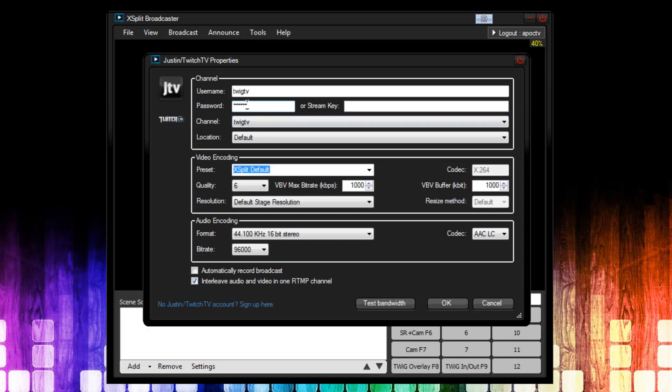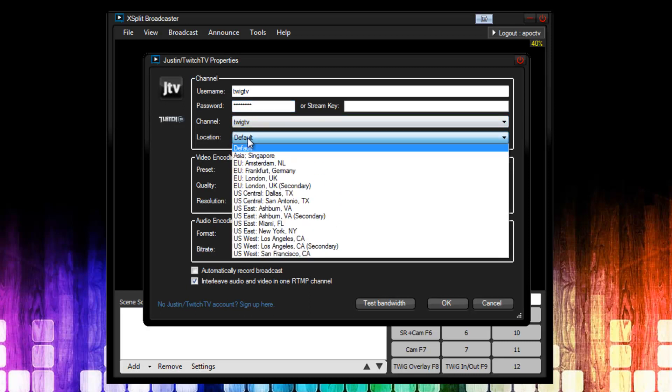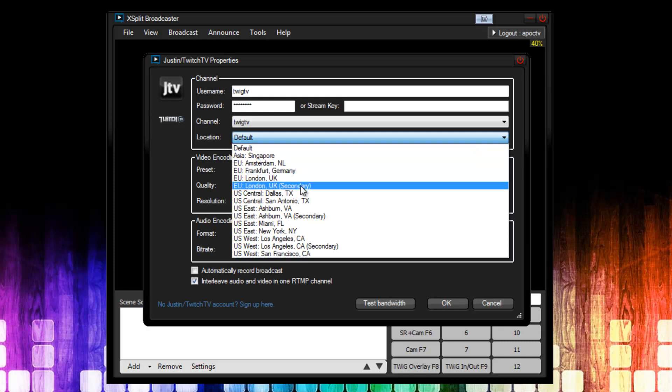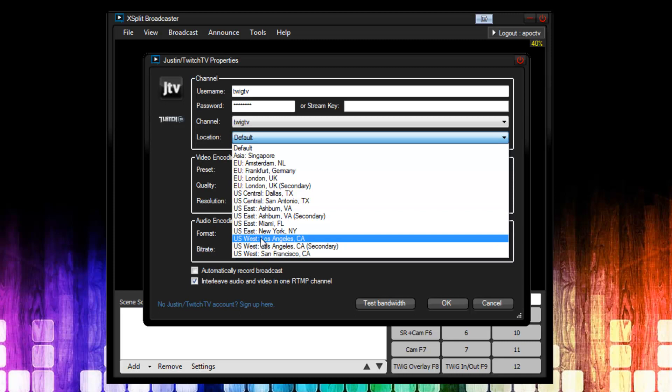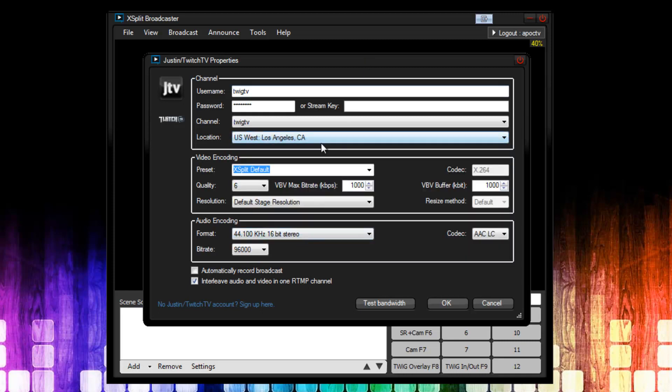I'm going to enter in my password, and the next thing we need to fill out is location. This is basically the ingestion server that you're going to upload to. You want to set a location near you, so that you have a good connection to it. You're not experiencing lag on the stream or whatnot. So for me, I'm going to choose US West, Los Angeles, California.